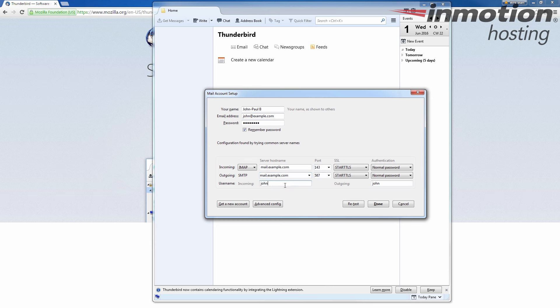For the username, I'm going to put my full email address. So john@example.com. It auto filled the other side the same thing. And I'm going to go ahead and click done now.